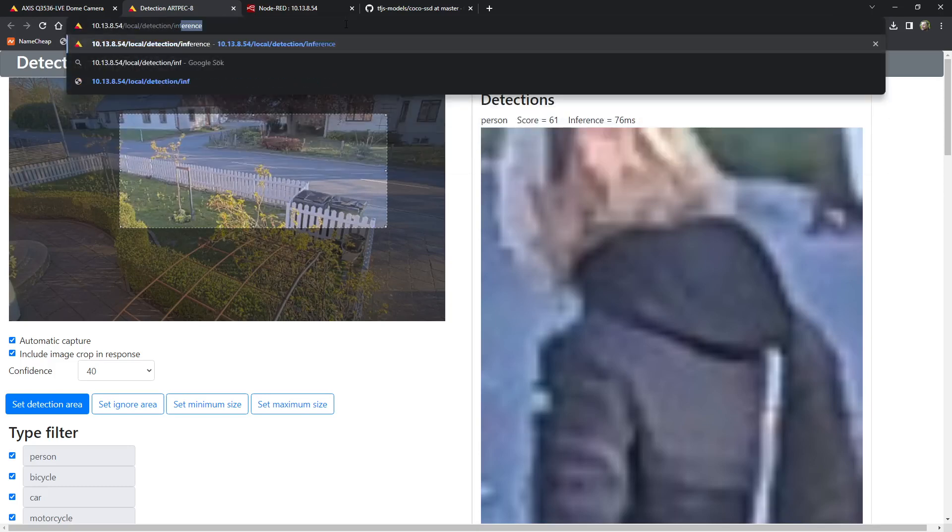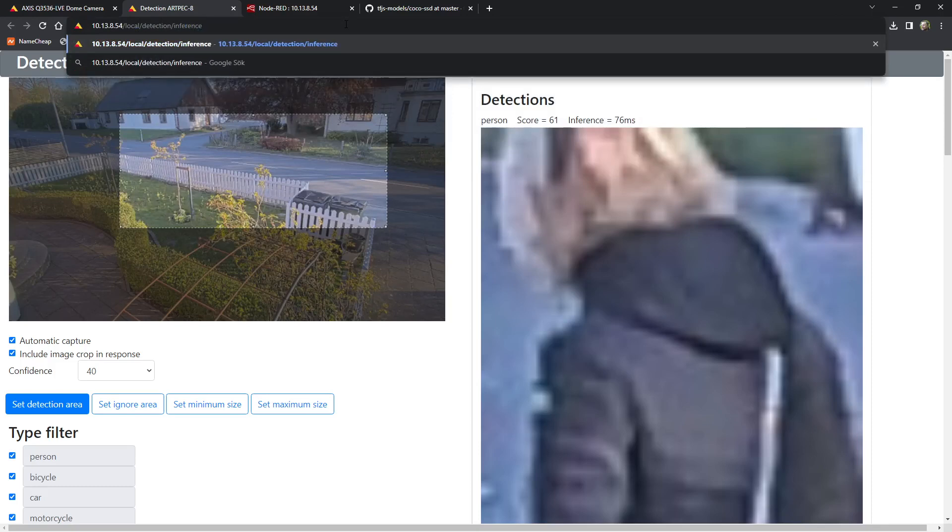So how does a client integrate? As you can see there, there's a URL with an IP address pointing to the local detection inference interface. Every time I click refresh on this, it does an inference and responds back. So it's actually the client that controls this.